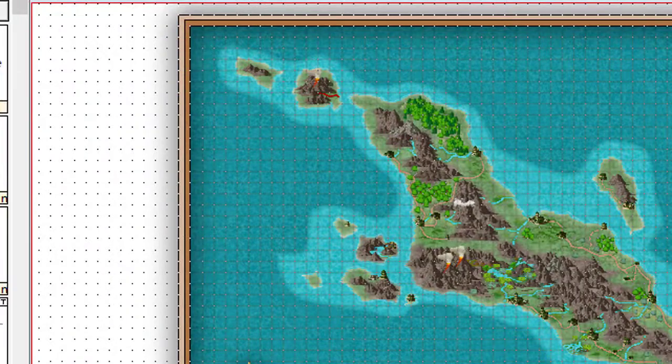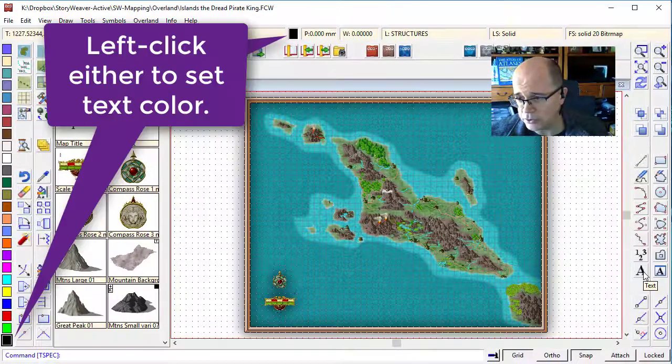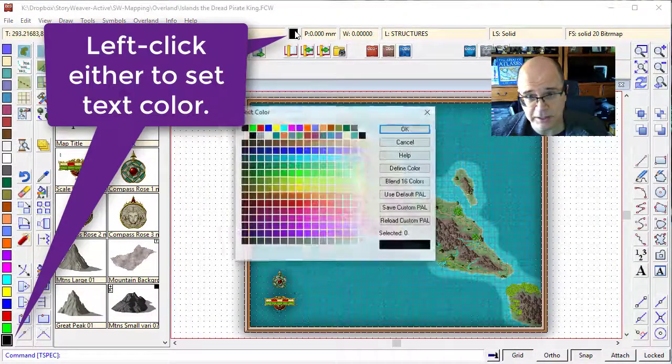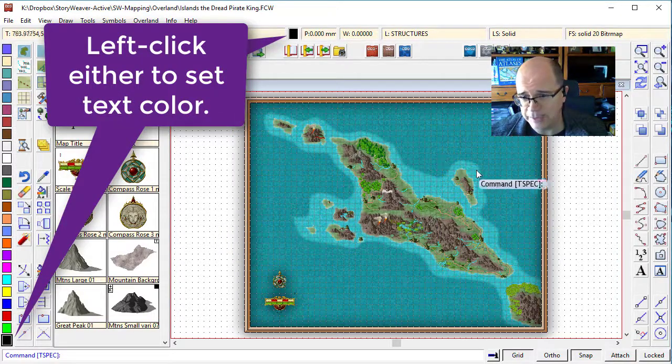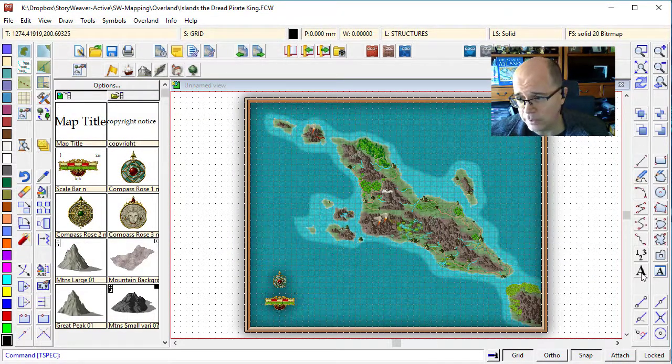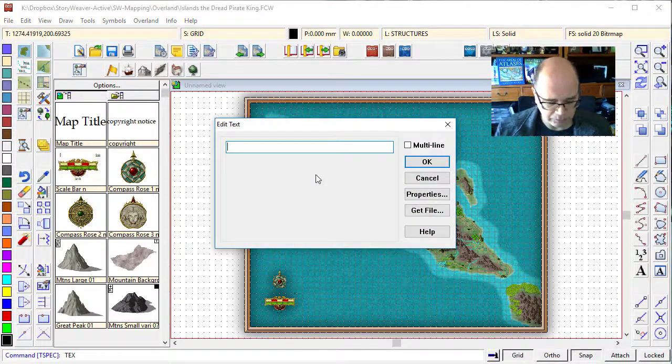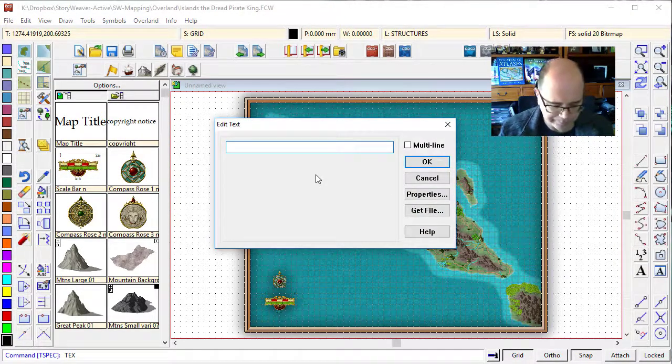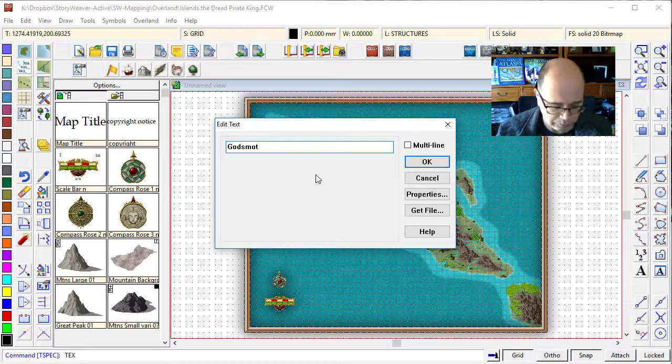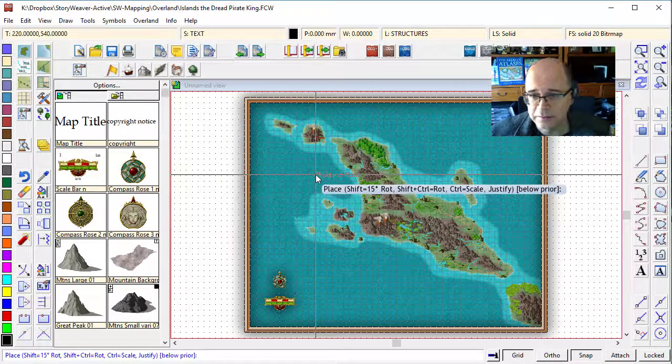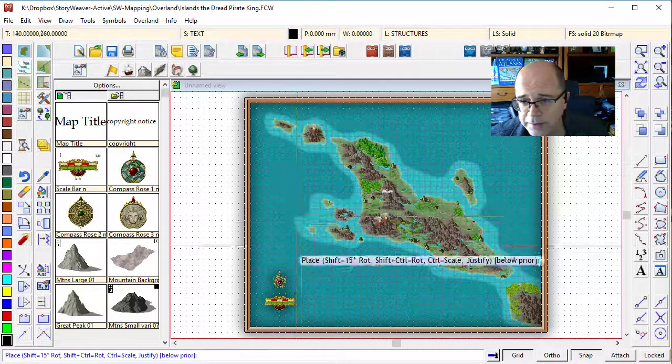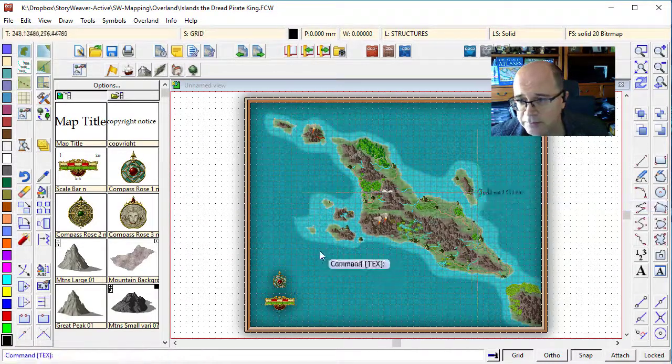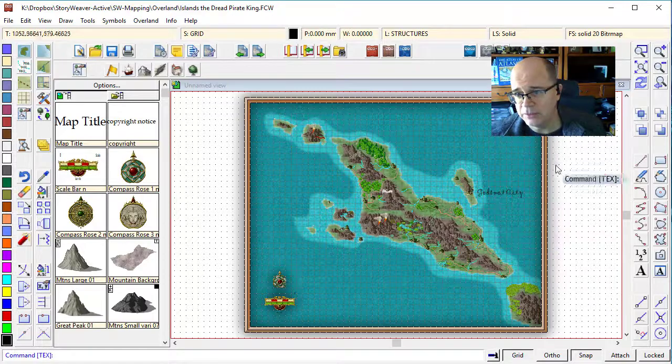I'm just going to do a quick test here first to make sure I'm happy with it. I'll make sure the text color is black or whatever other color you would like. I'm going to use black for this one. And I'm going to call this city Godsmode City. And let's plot that one.